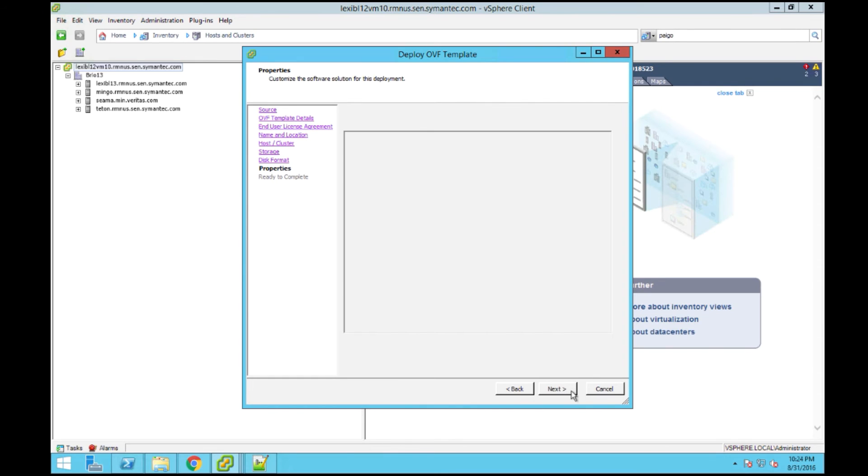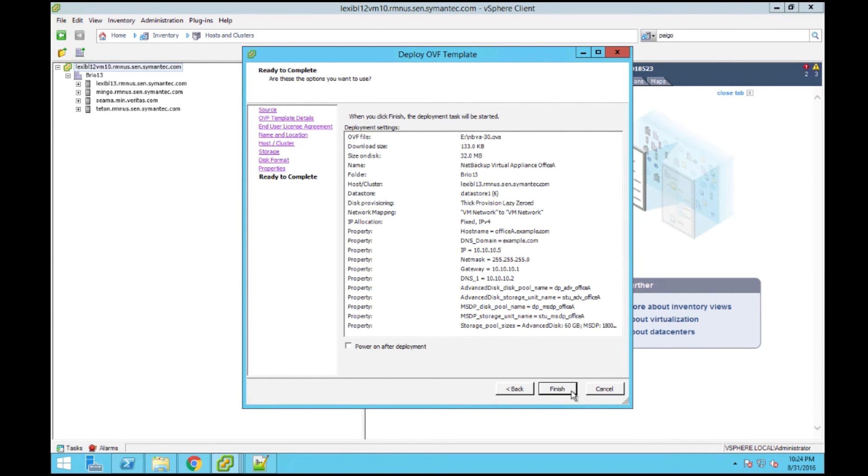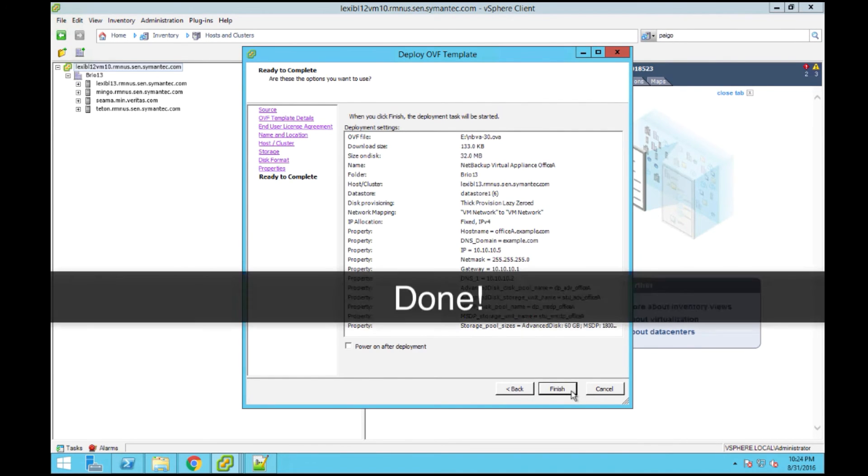Once you've filled in all of the required information and click Next, you will get a chance to read through the final configuration and verify your deployment before clicking Finish.